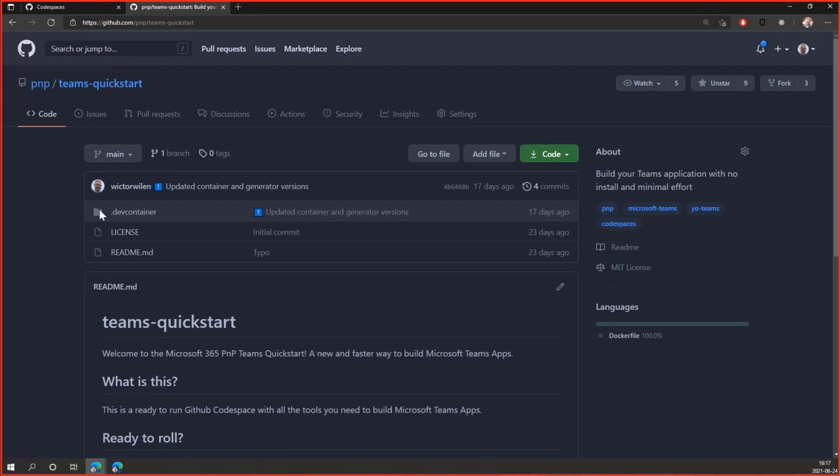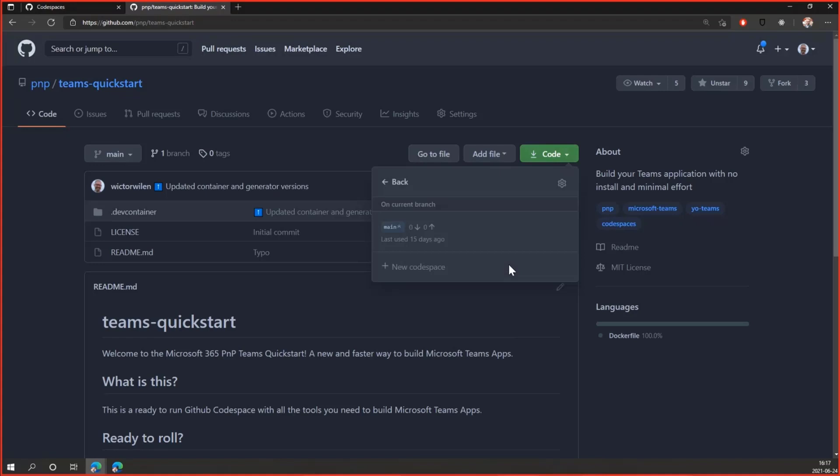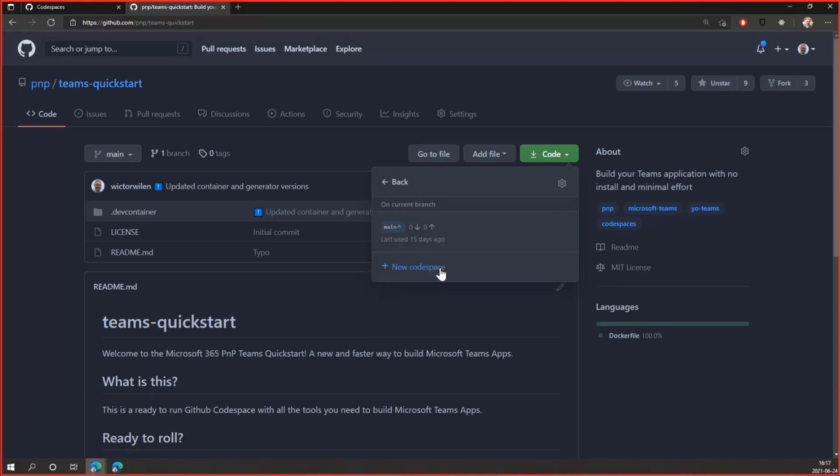To get started, all you need to do is click on the green button here called Code, open with Codespaces, and then if you already have a connected Codespace to this repo, you can choose that one or create a new one, which I will do right now.